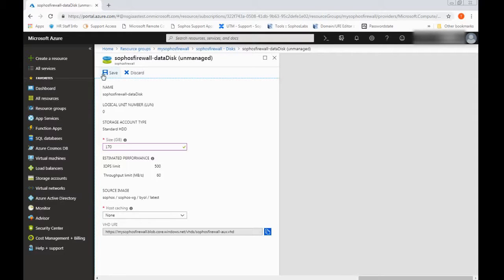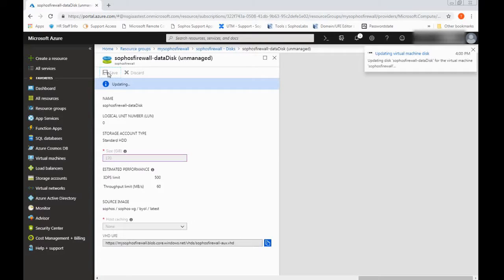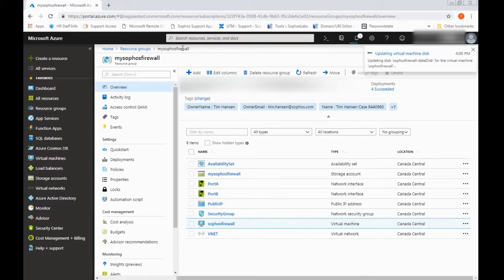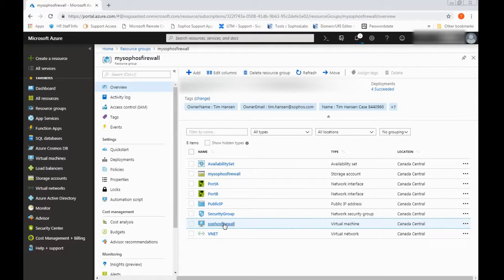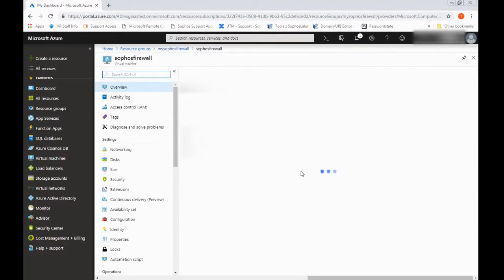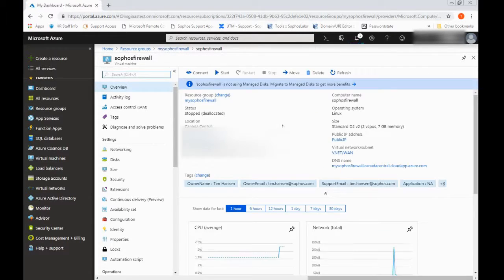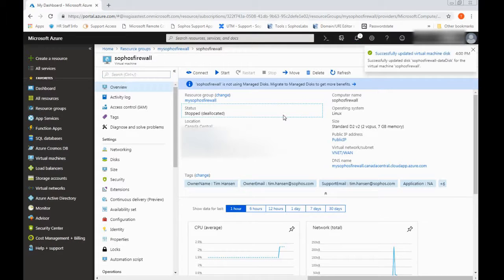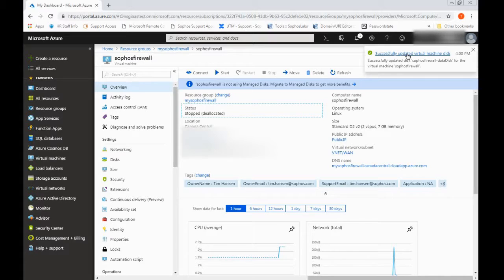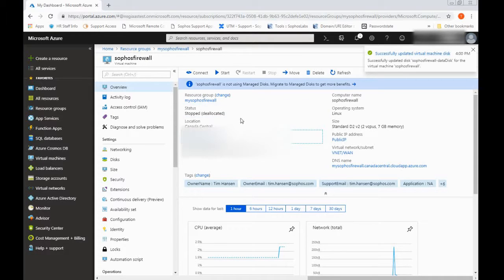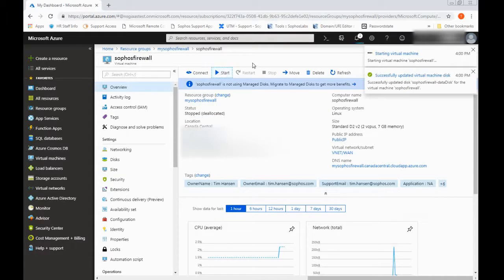So once you've got your size set, go ahead and save. This will take 10 seconds to apply. So in the meantime, just let's bring up the virtual machine once again. And then once you do see the disk completed or updated successfully, go ahead and start the virtual machine.